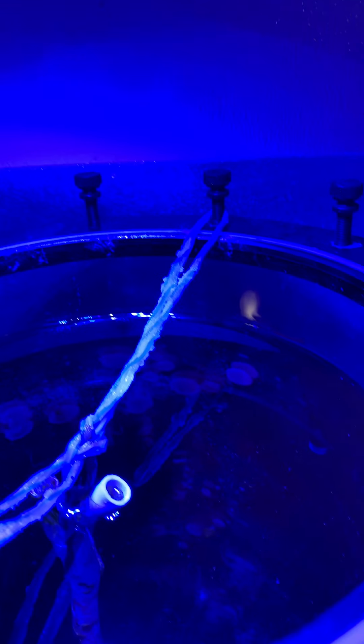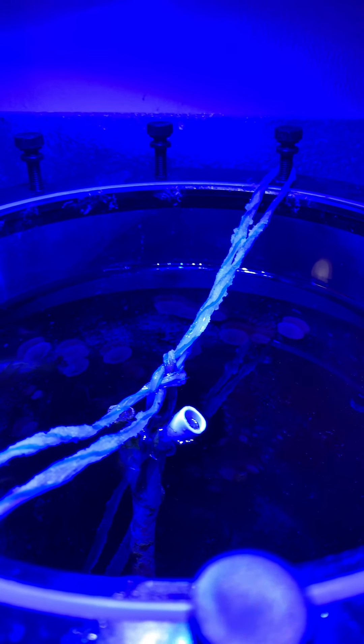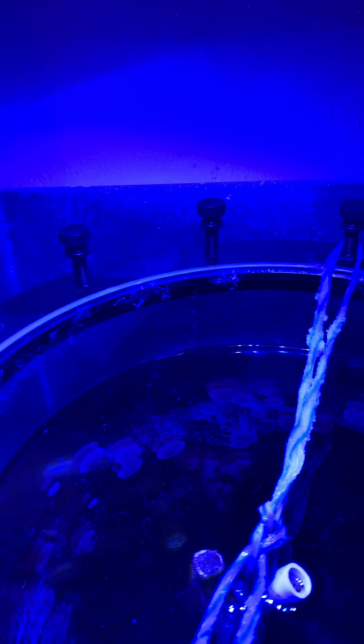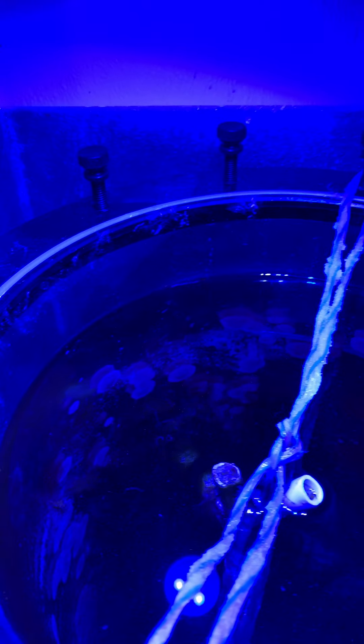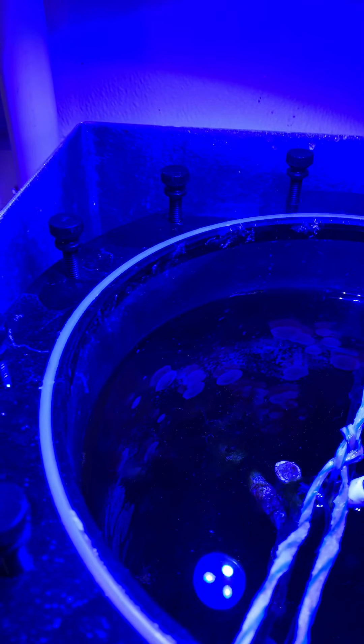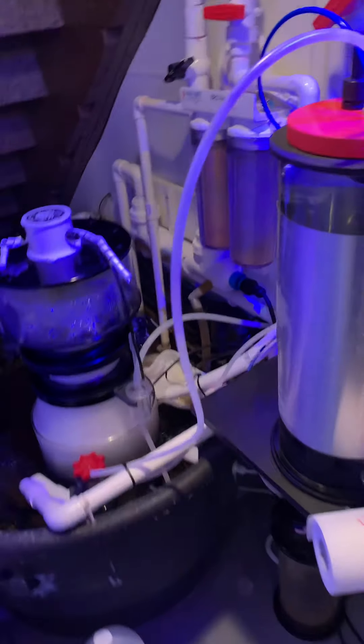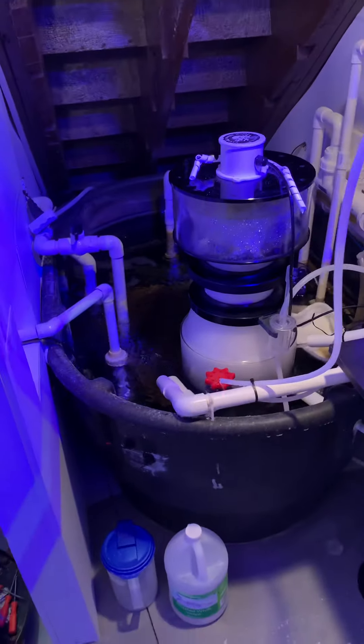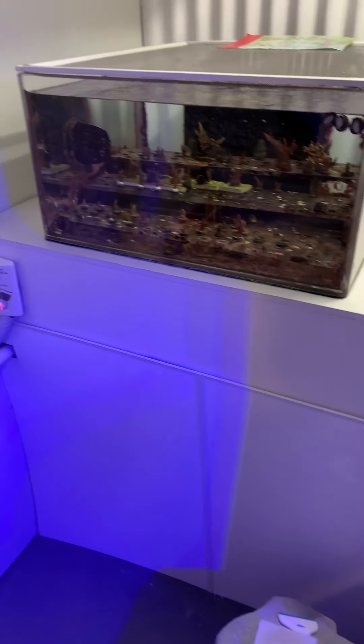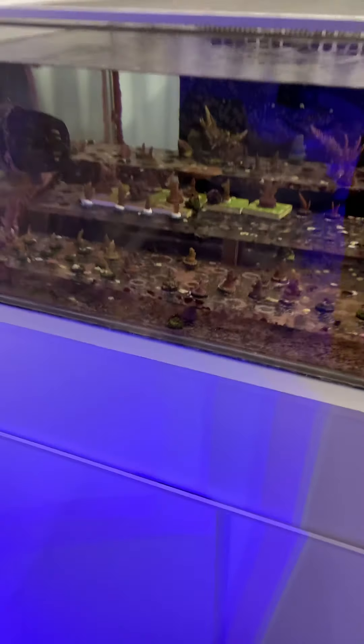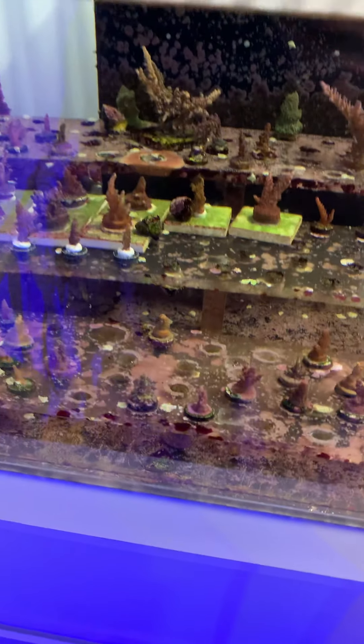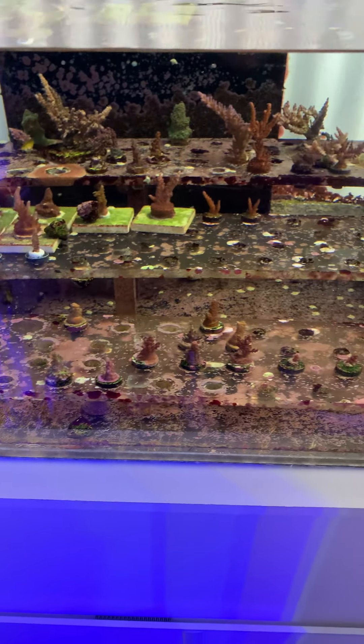Maybe at that 30 gallons per hour mark, something like that, 20 gallons per hour. I thought the Chaeto death was a result of poor light, then I thought it was poor flow, now I don't know. As far as parameters go, it's not like I'm struggling to grow acros. What really is the issue is why can't I grow this dang Chaeto if everybody else can?